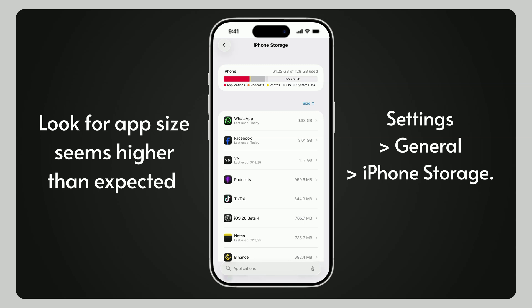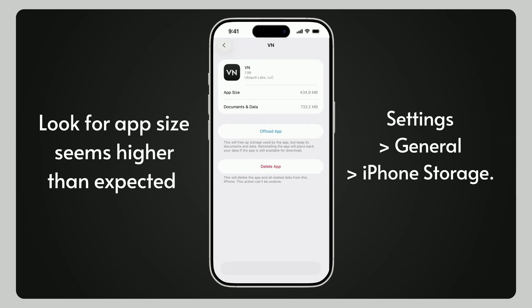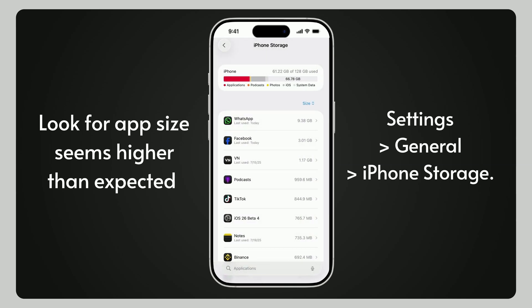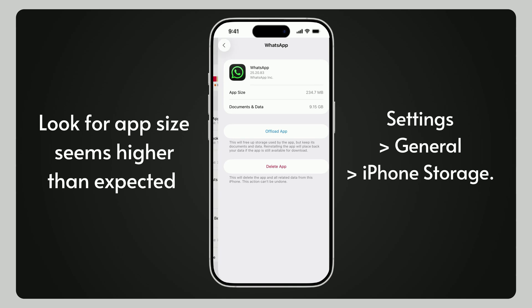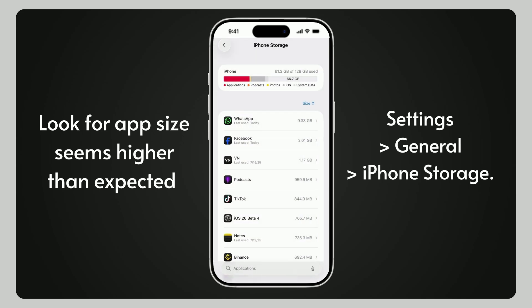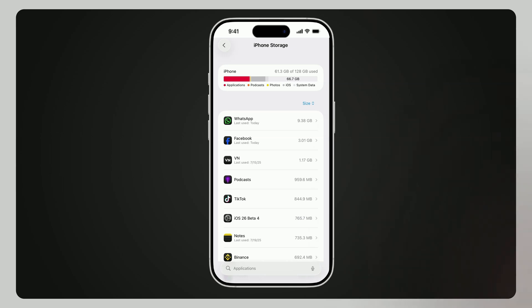Important: for apps like WhatsApp that store local data, back up your chats first or you risk losing them. Why does this work? Some apps inflate system data by creating hidden caches or corrupt files. Reinstalling the app resets its data footprint.